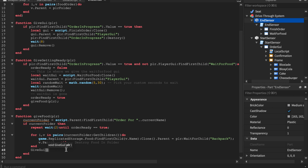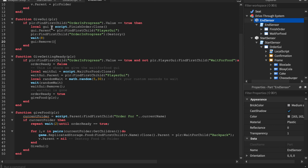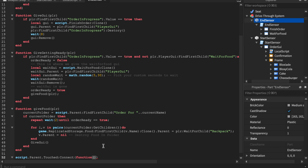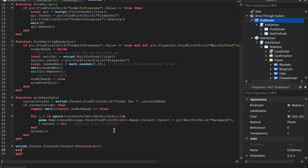After giving everything, we call the give GUI again so it can execute again. If `orderInProgress == true`, it does all that, finds the 'FinishOrder' GUI, and does that stuff. It finds the order in progress boolean and destroys it. The last function of the video is the `script.Parent.Touched` function — we have all the functions written, plus the OnServerEvent that creates the folder, but they still need to be called by the touched function.